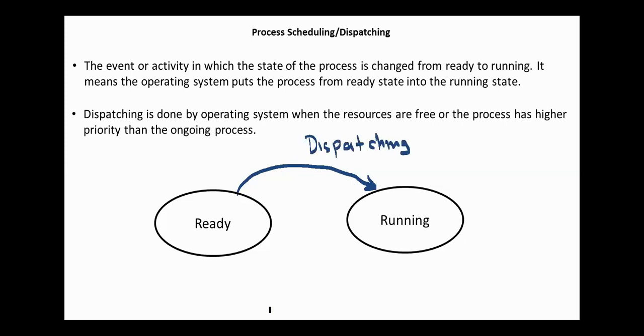It means that the operating system moves the process from ready state into running state. Dispatching is done by the operating system when the resources are free or the process has higher priority than the ongoing process.